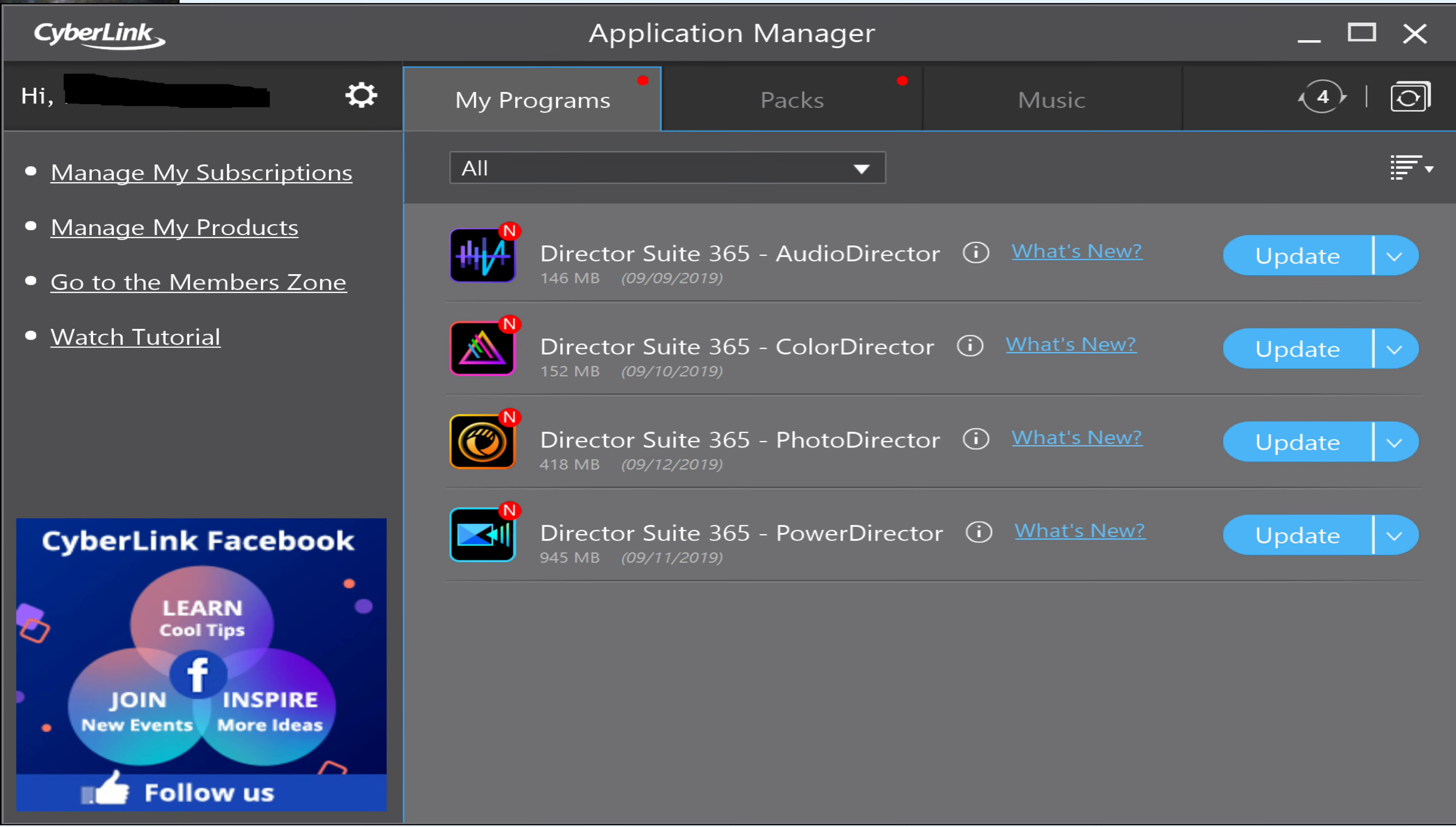PowerDirector 18 has been released for subscription-based users. I noticed it today when I booted up CyberLink, and PowerDirector was updated to 18. Director Suite, PhotoDirector, ColorDirector, and AudioDirector have all been updated.